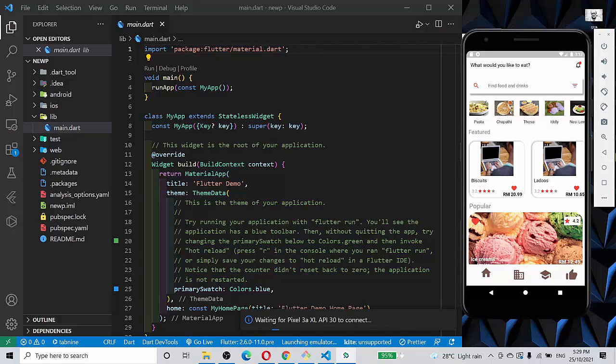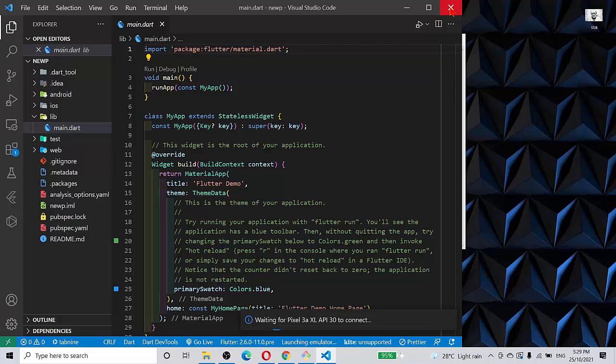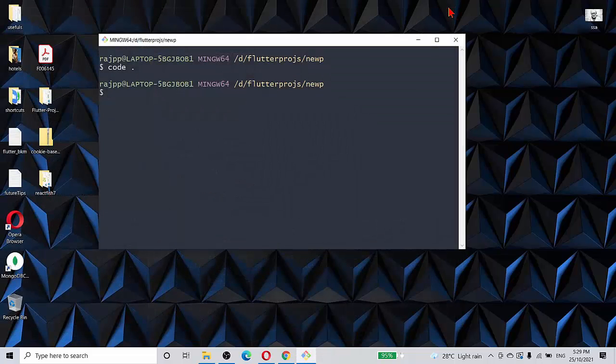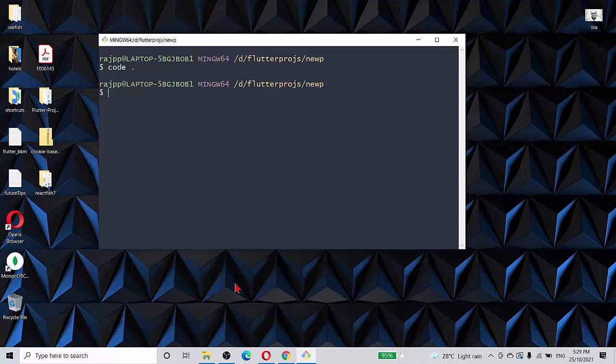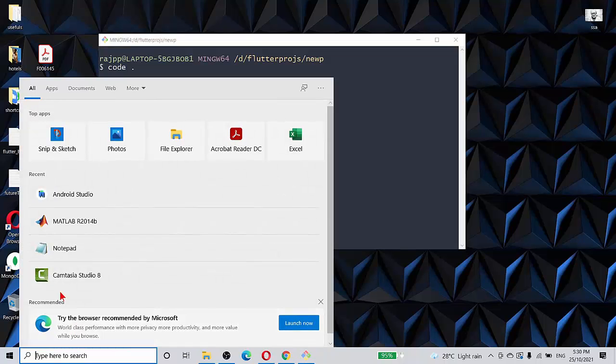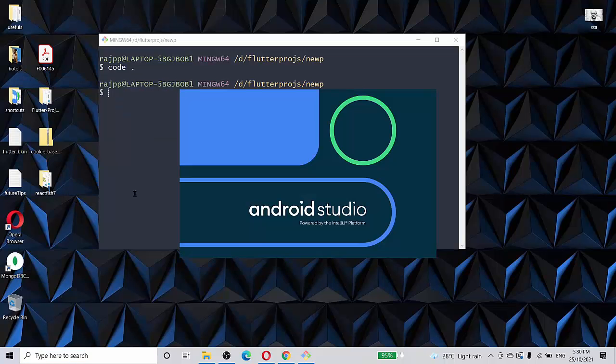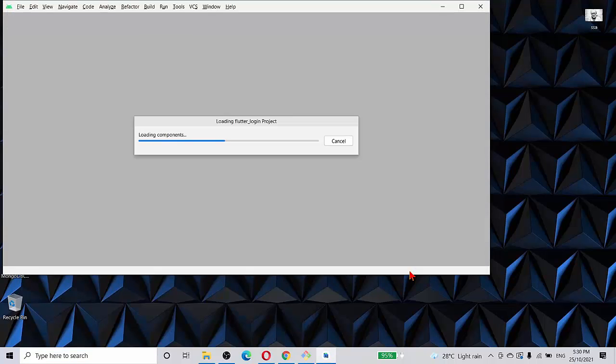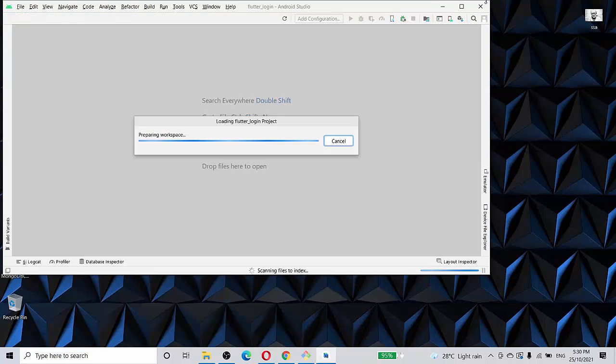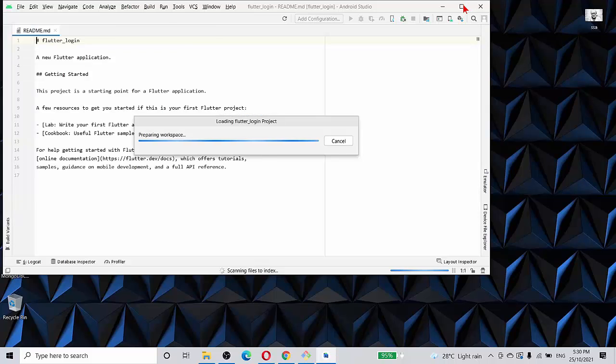What you have to do is you just close this out and also you exit out from Visual Studio. You exit out from VS Code and you call Android Studio. So let's call Android Studio. Android Studio is coming up.